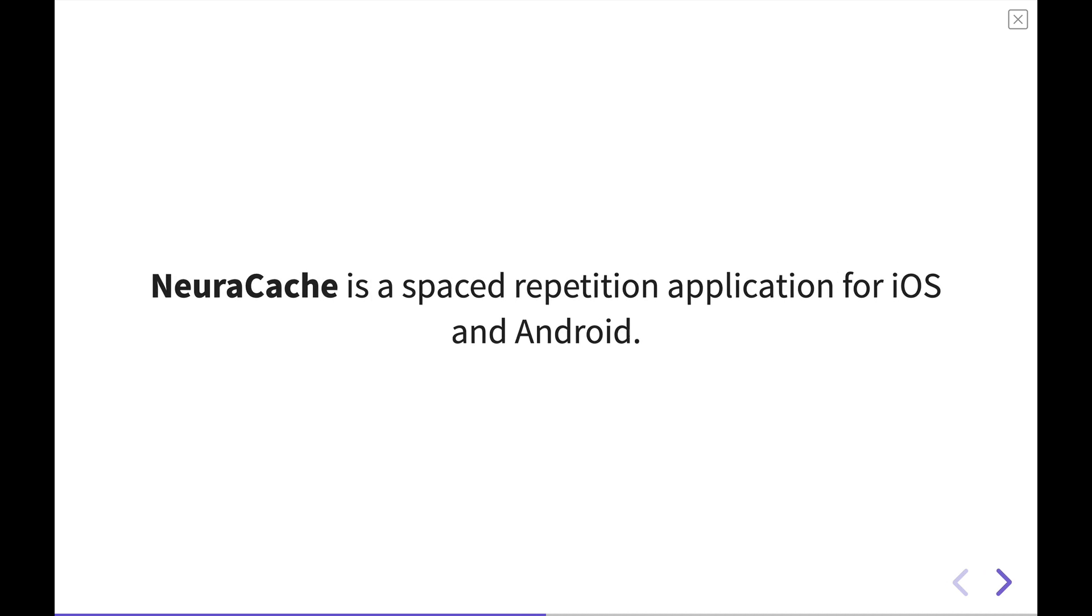Neurocache, then, is a spaced repetition application for both iOS and Android. It's a newer player on the scene. But the thing that I love about Neurocache is that it integrates very well with your existing note-taking tools.